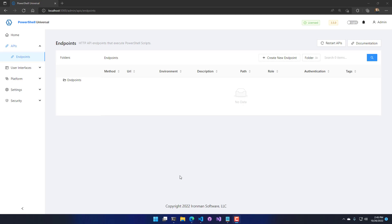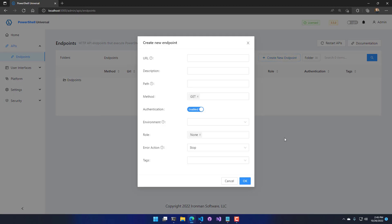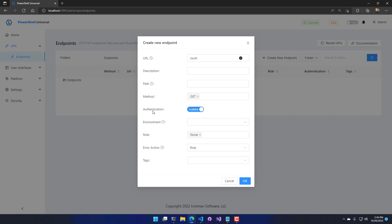To create an API endpoint that requires authentication, you're going to click APIs, Endpoints, and then click Create New Endpoint. From there, you'll need to specify a URL, a method, and then enable authentication. By default, it's enabled once you have a license key installed. When you enable it, the role also shows up.